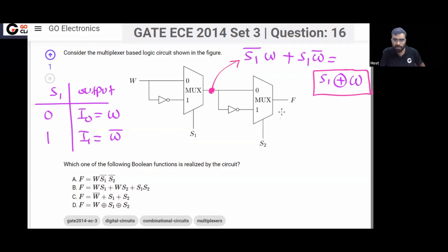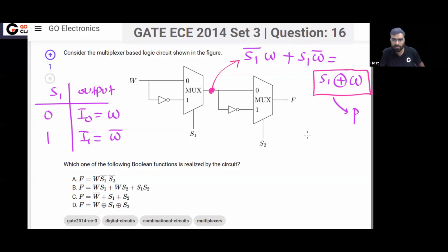Now you tell me what will be F? Let's call this intermediate output P for a moment. So what will be F?